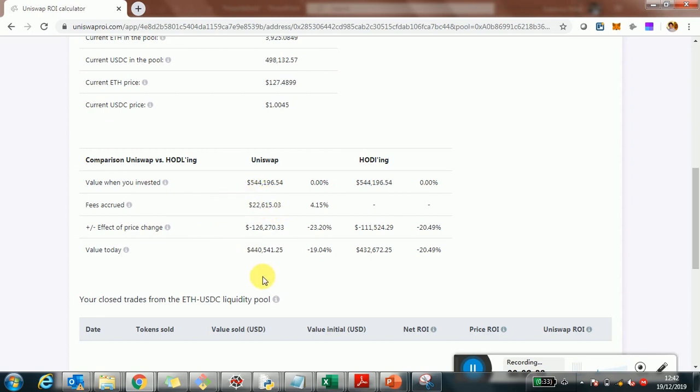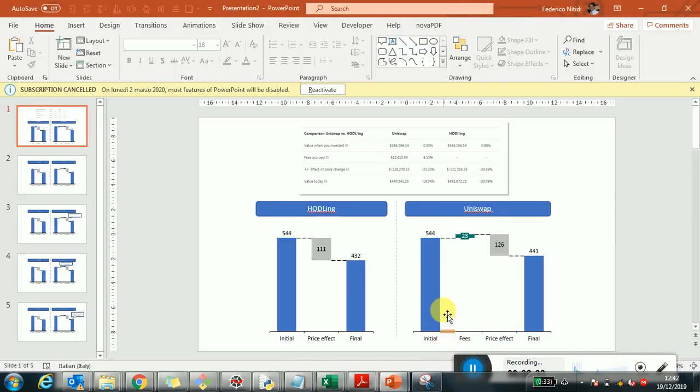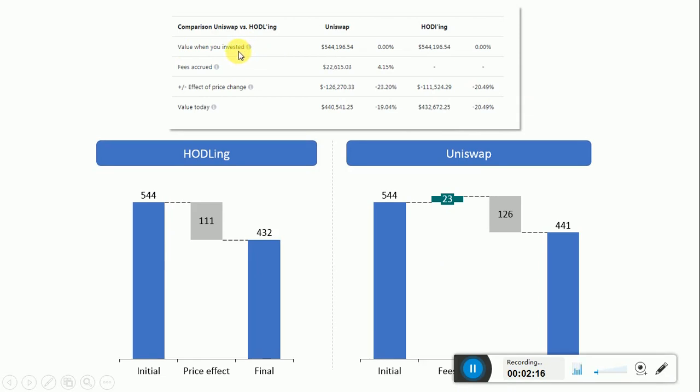To explain this, I put this table into a slide in a graphical format. Let's read the table first. We have the value when the holder invested, and obviously it's the same in both cases: $544,000.